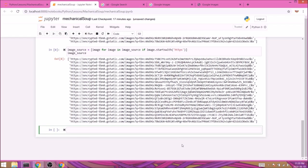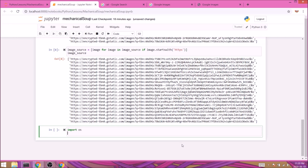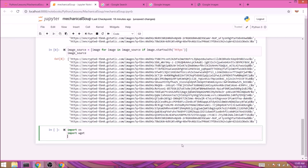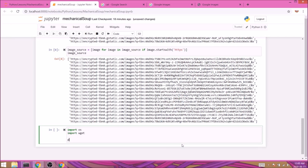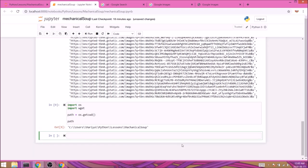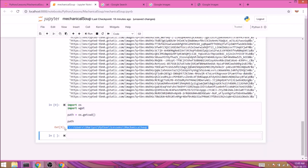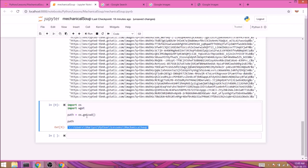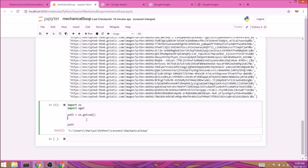For that we'll need to create a new directory, so we'll import os to help us with that, and we'll also import wget to help us with saving. First we'll define our path with path equals os.getcwd() which will return the current directory we're in. In my case it's C:\users\maria\python lessons\mechanical soup. In here I would like to create a new folder, so I'll join this specific path with the name I want the folder to have.